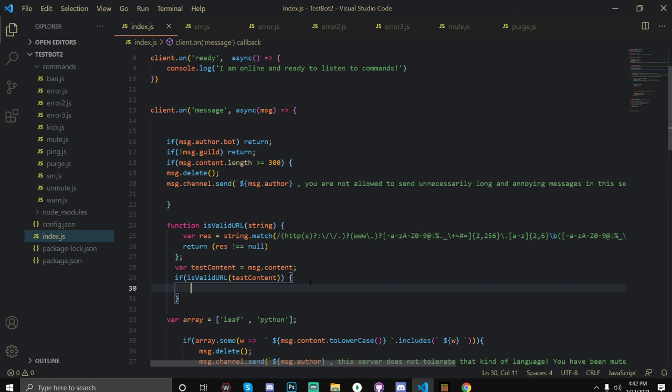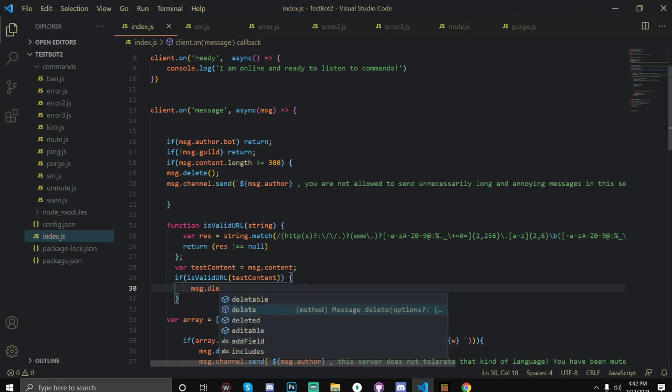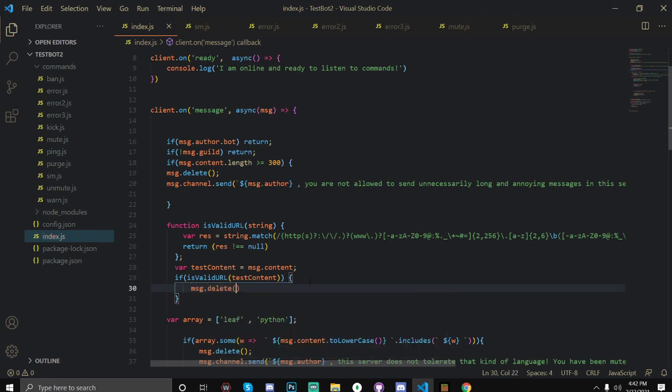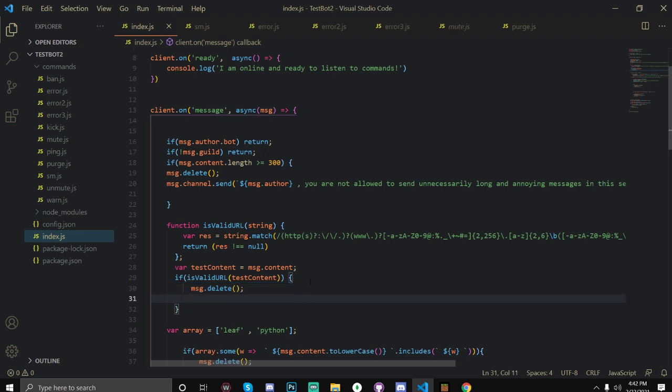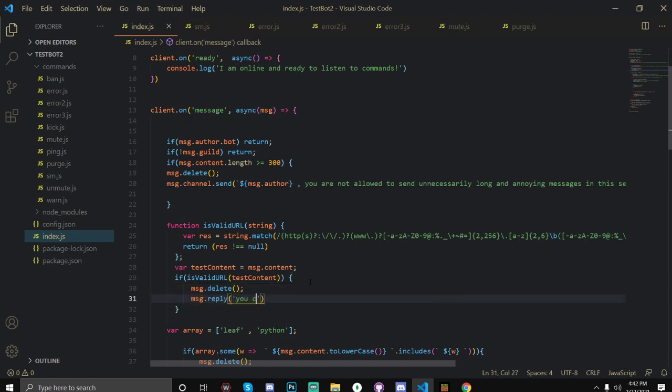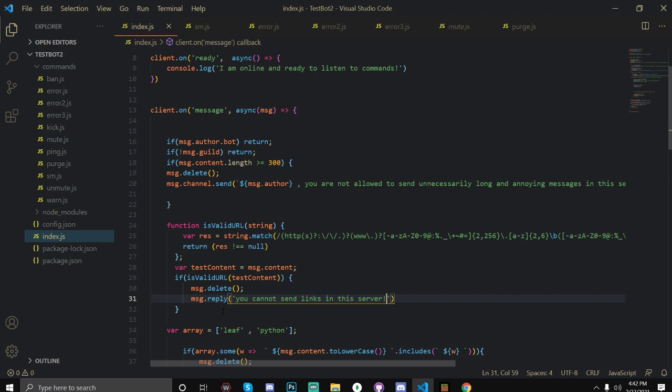And now we're going to open up some brackets and tell the bot or the code what to do in this situation. So if the content is a valid URL then message.delete, so we're going to delete it. And we're also going to message.reply, you cannot send links in this server.